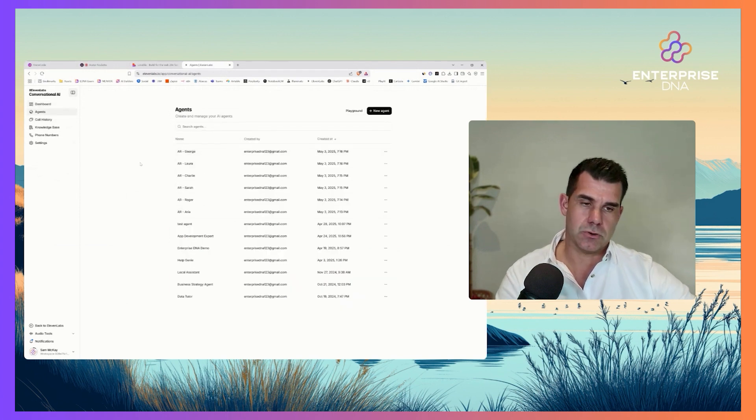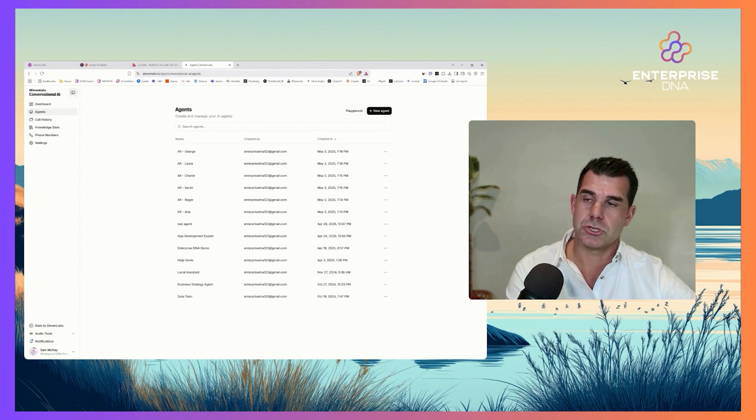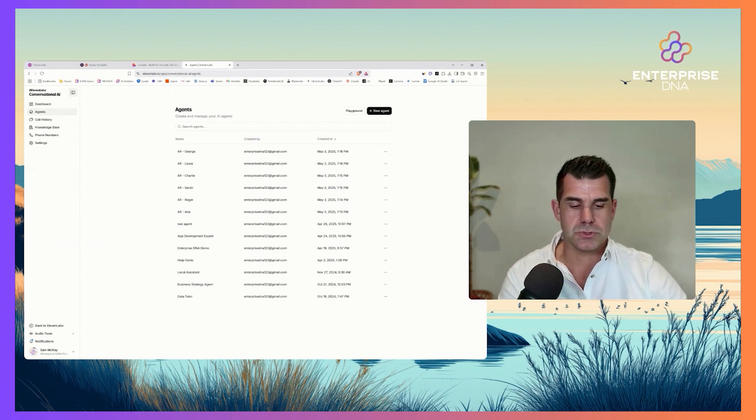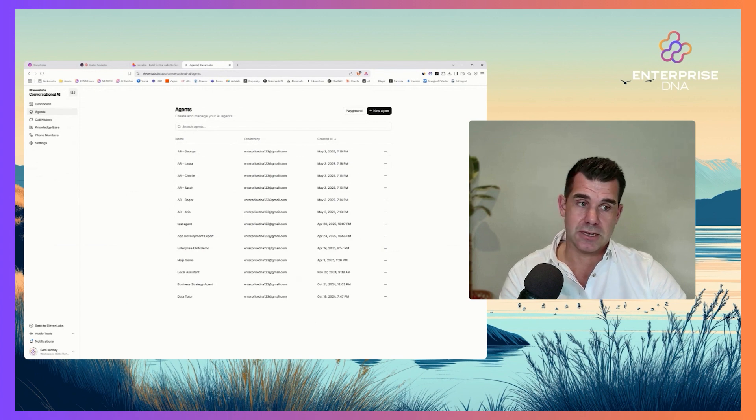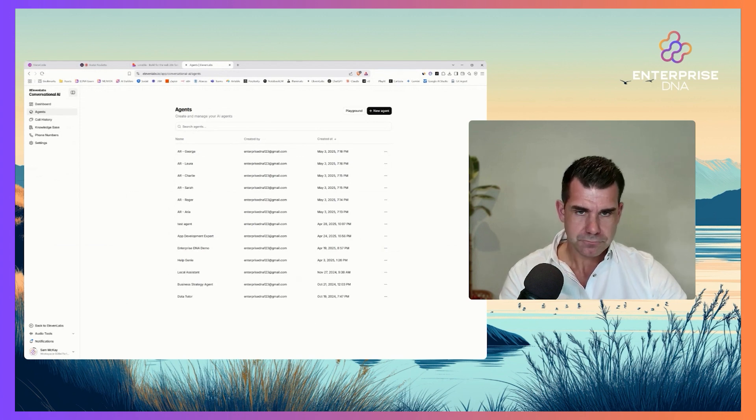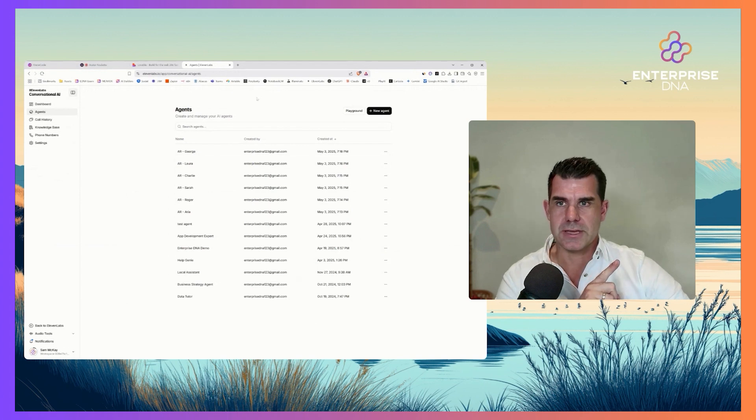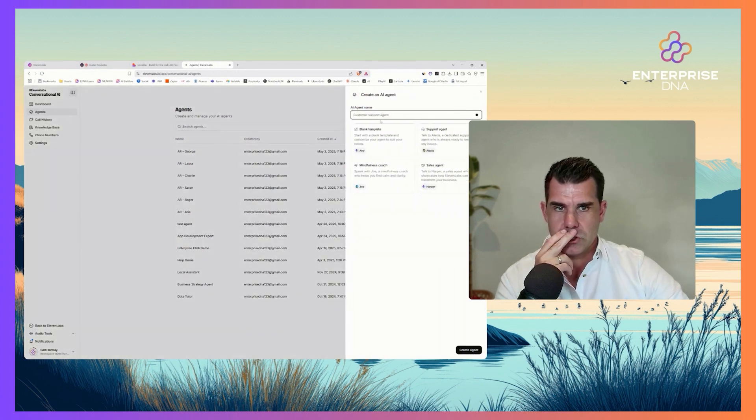You can manage the voice, the prompts, the knowledge base - you can actually feed it specific knowledge as well. So you can do a lot of things out of the box. If I just come to new agent here...